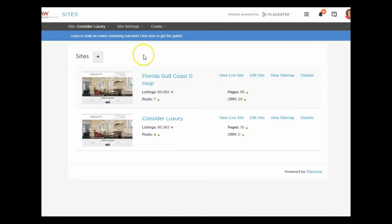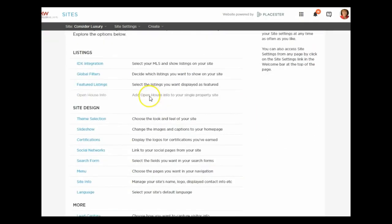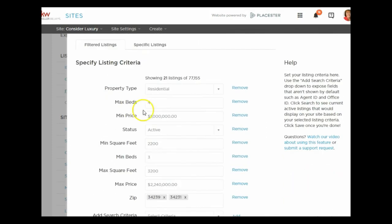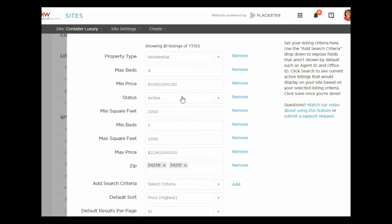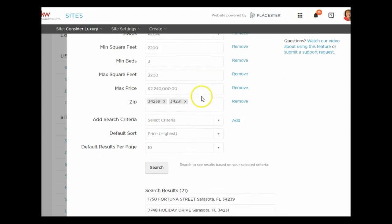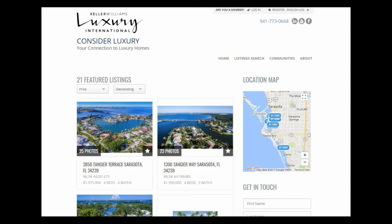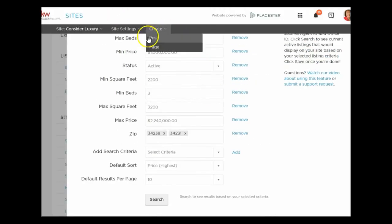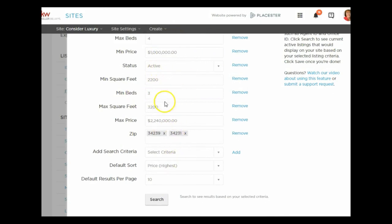I'll click on Sites — here are the two sites you'll be given: one is your regular site and one is luxury. Make sure you build out your luxury site. Going back to Edit Site, under Featured Listings I picked certain zip codes, price points, and criteria in order to narrow it to 21 listings. Again, there are 21 featured listings. This is dynamic — as listings come and go in those zip codes and price points, they'll automatically change on your website.